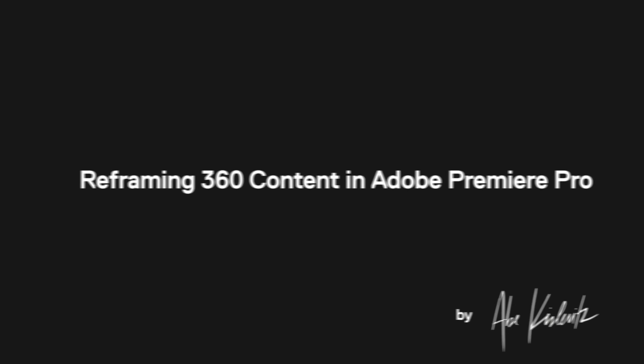What's up everyone, Abe Kislevitz here, and today I'm really excited to finally share this workflow with you guys. We're going to be looking at reframing 360 content in Adobe Premiere. We'll be walking through using the GoPro FX reframe plugin, which is brand new.